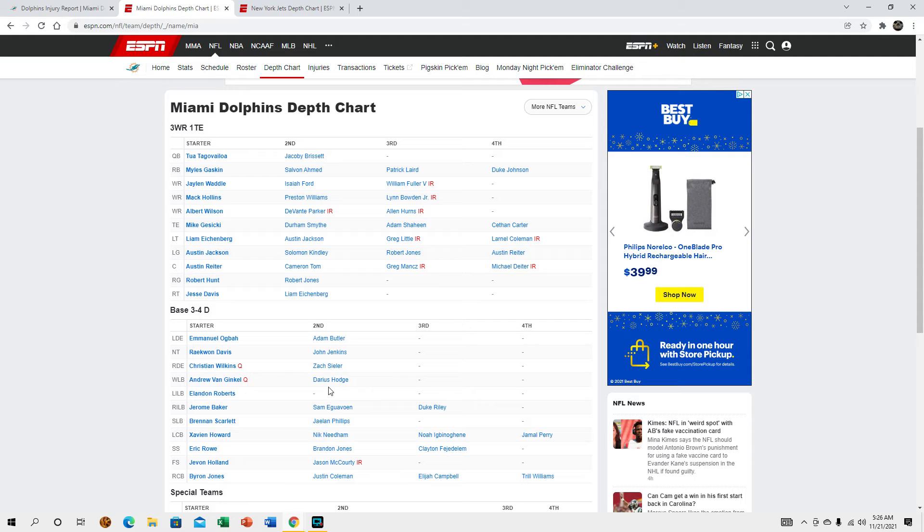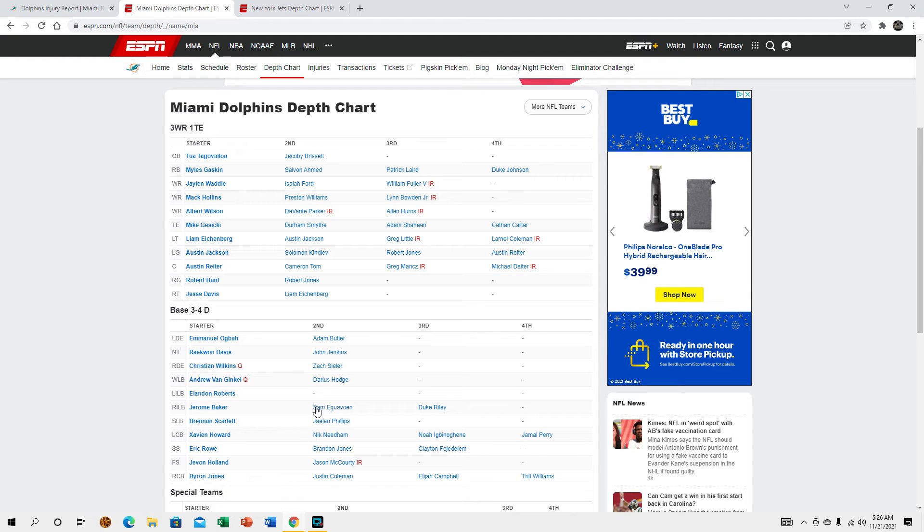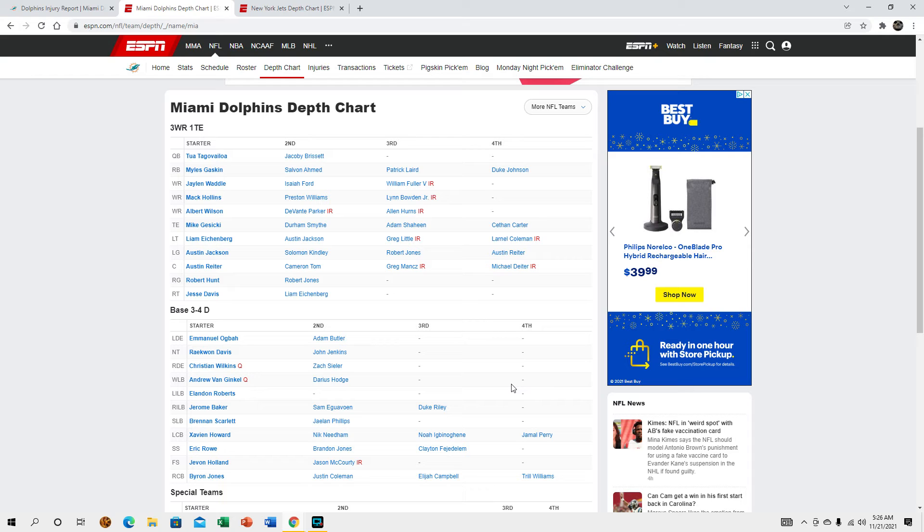If Van Ginkle doesn't play we might actually end up seeing him play a little bit. If not it'll probably be mostly Phillips and Scarlett giving the snaps at edge and of course Agba. And of course if Christian Wilkins doesn't go, we got John Jenkins who hopefully will be active today and Seeler and Butler. We're pretty good on the D tackle front.